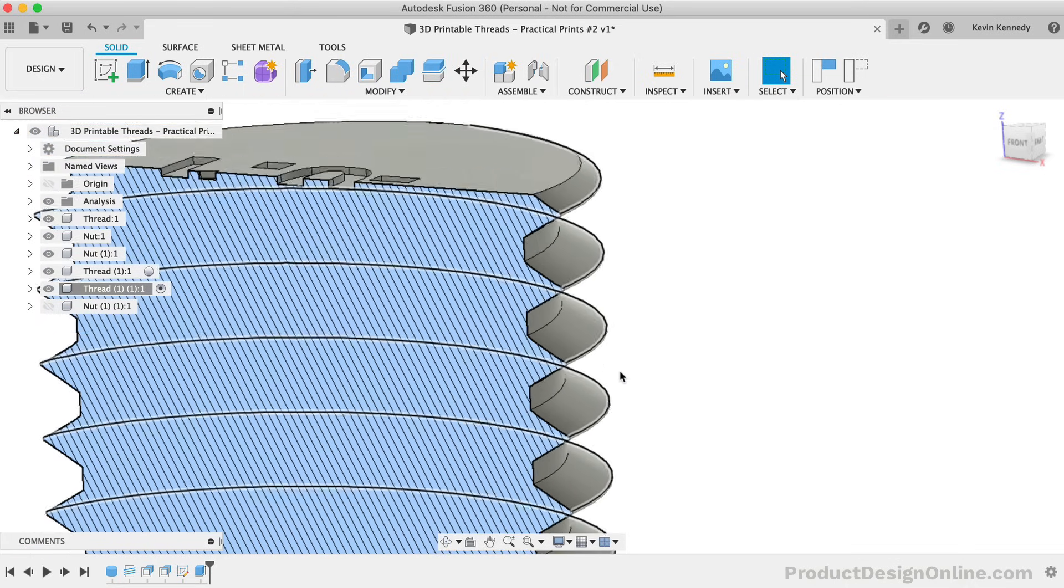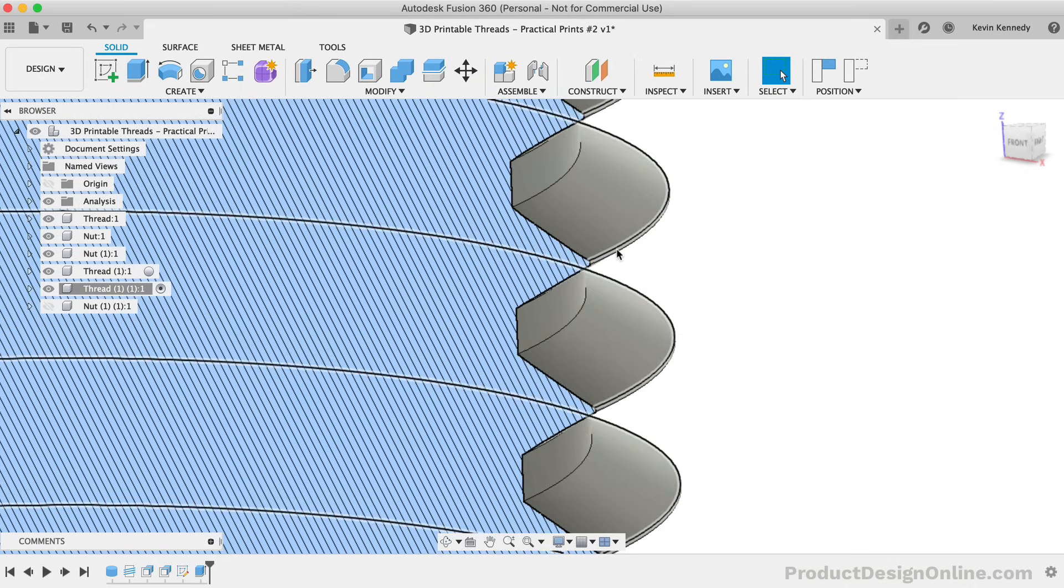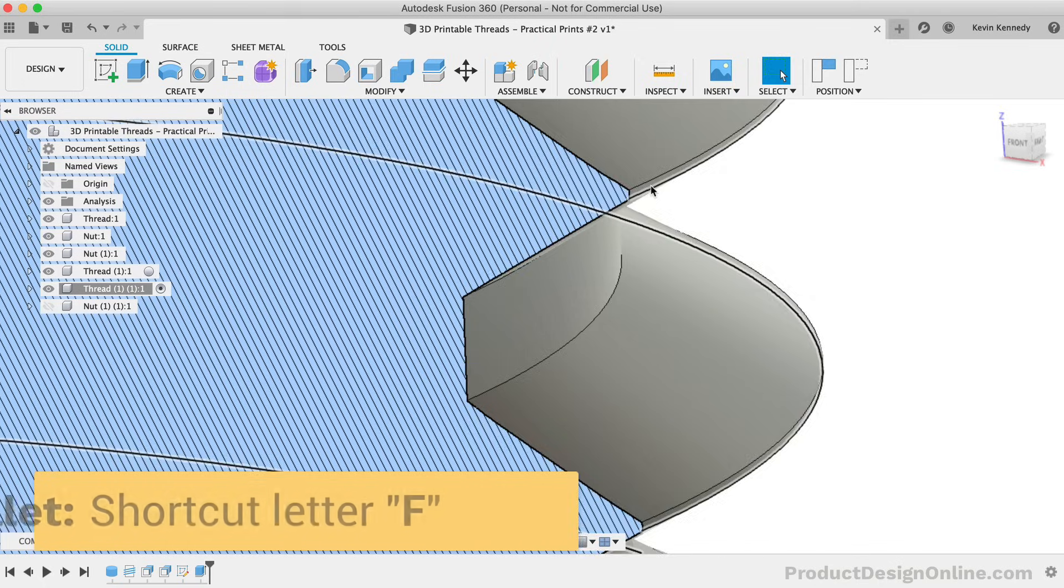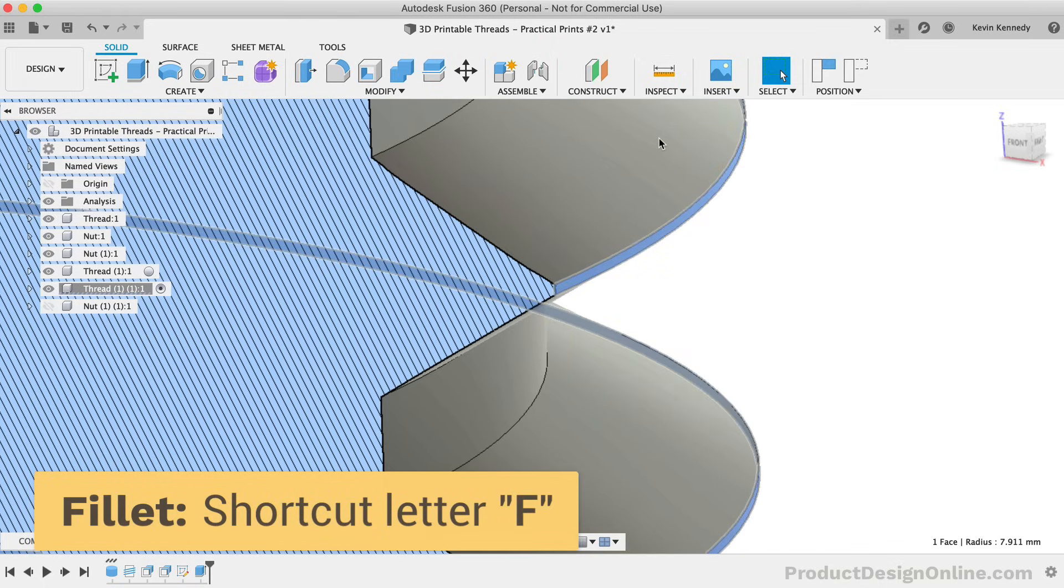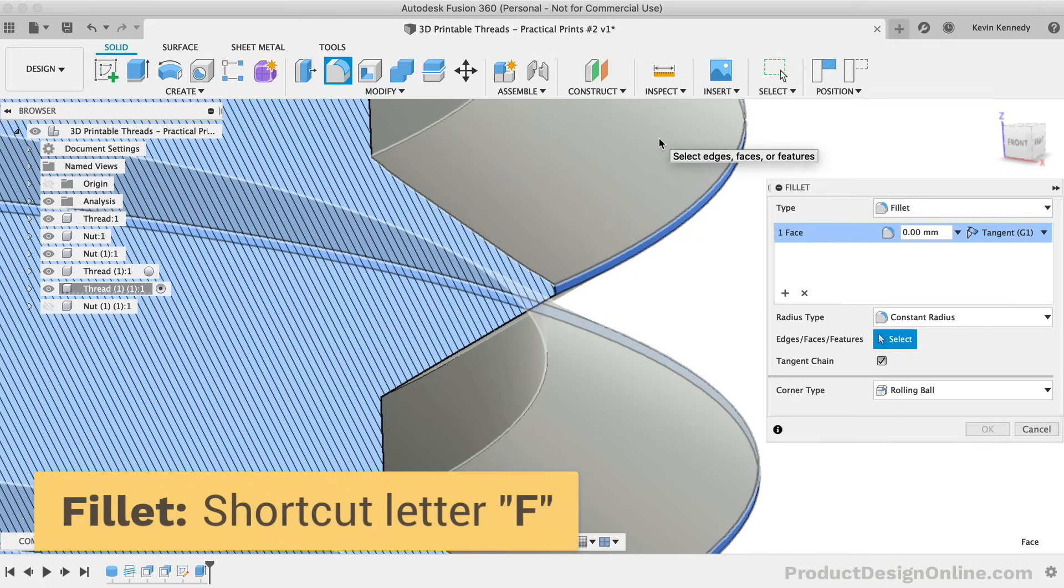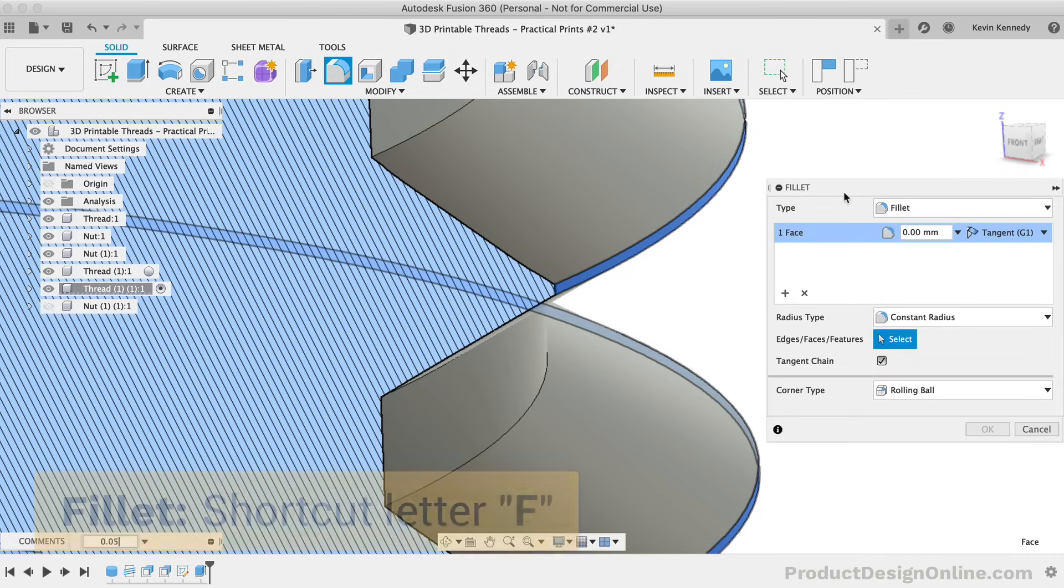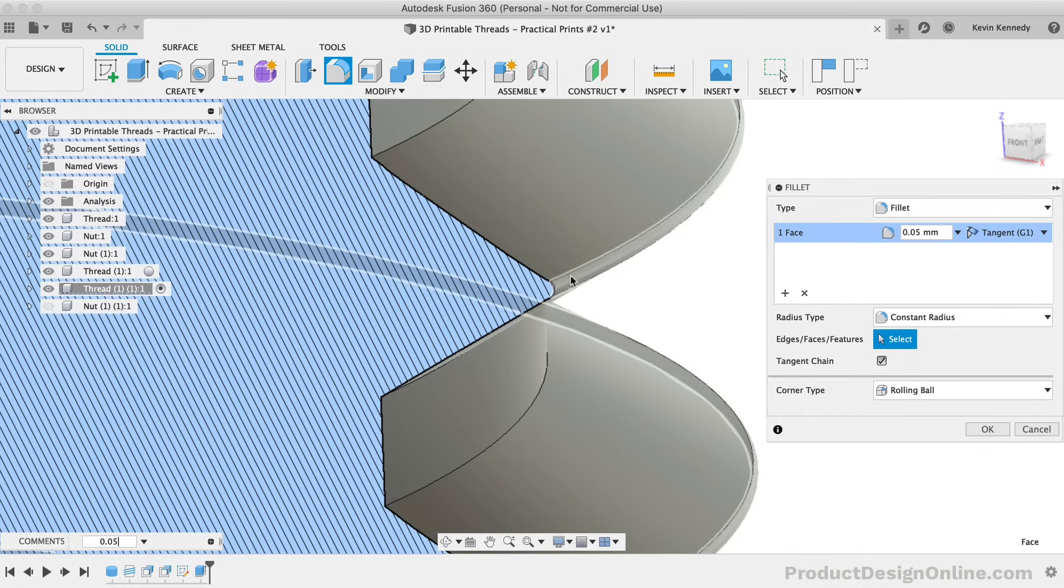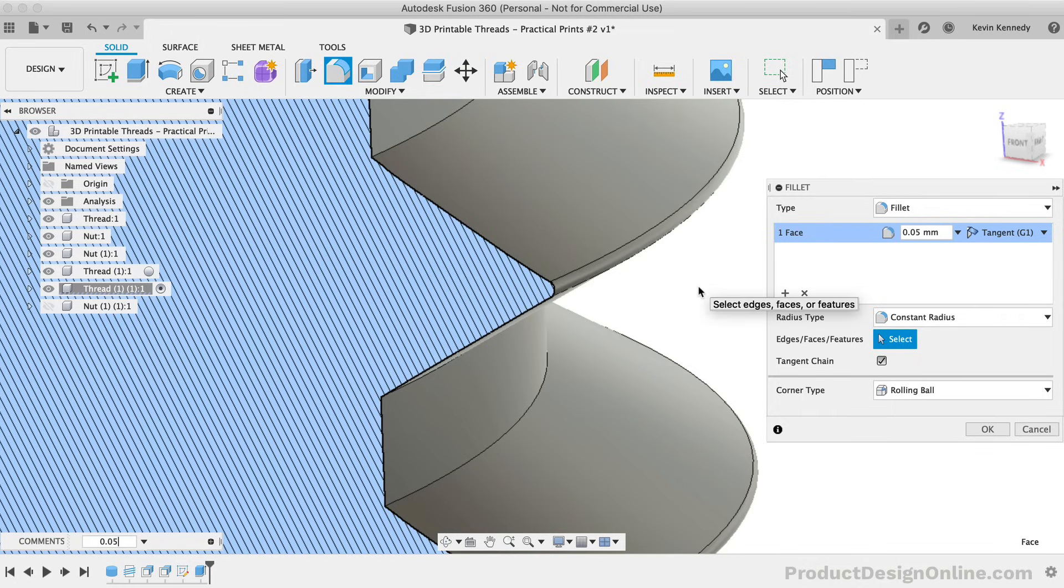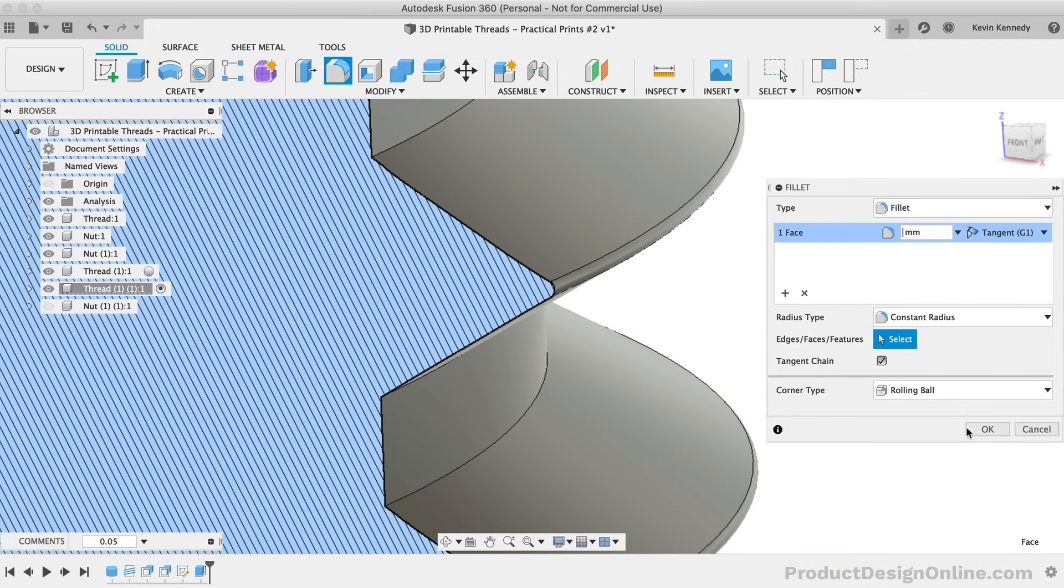I'll then select the face of the edge before hitting the keyboard shortcut letter F as in Foxtrot for the fillet command. I'll add a fillet of 0.05mm. As you can see, that adds a nice roundover to each edge. However, when you think about it, 0.05 is very small, and it won't make too much of a difference. If we increase the fillet any more, we're going to get an error because there isn't a large enough face for the fillet.